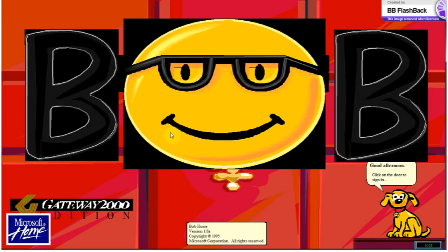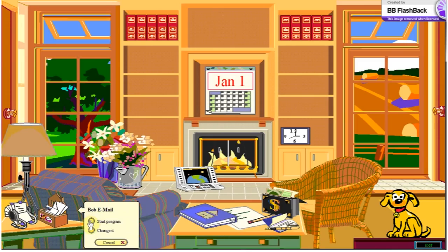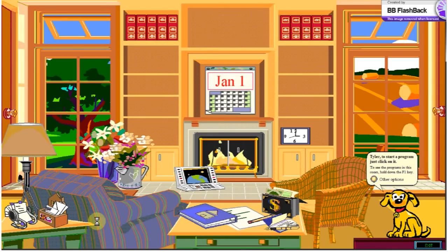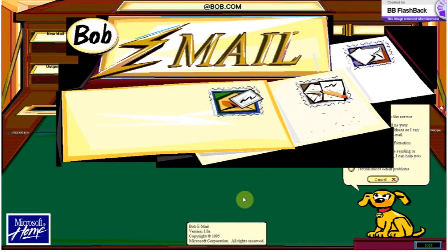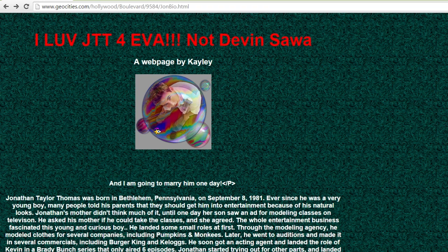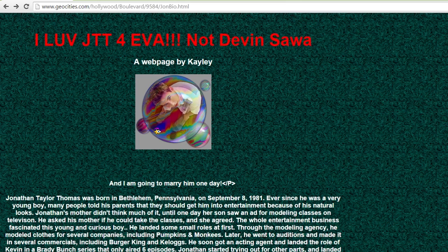Born in an era when Microsoft Bob was the pinnacle of user interface design, and the blink tag was considered advanced web page animation, comes a programming language created in just 10 days in the summer of 1995, while this song blasted in the background.